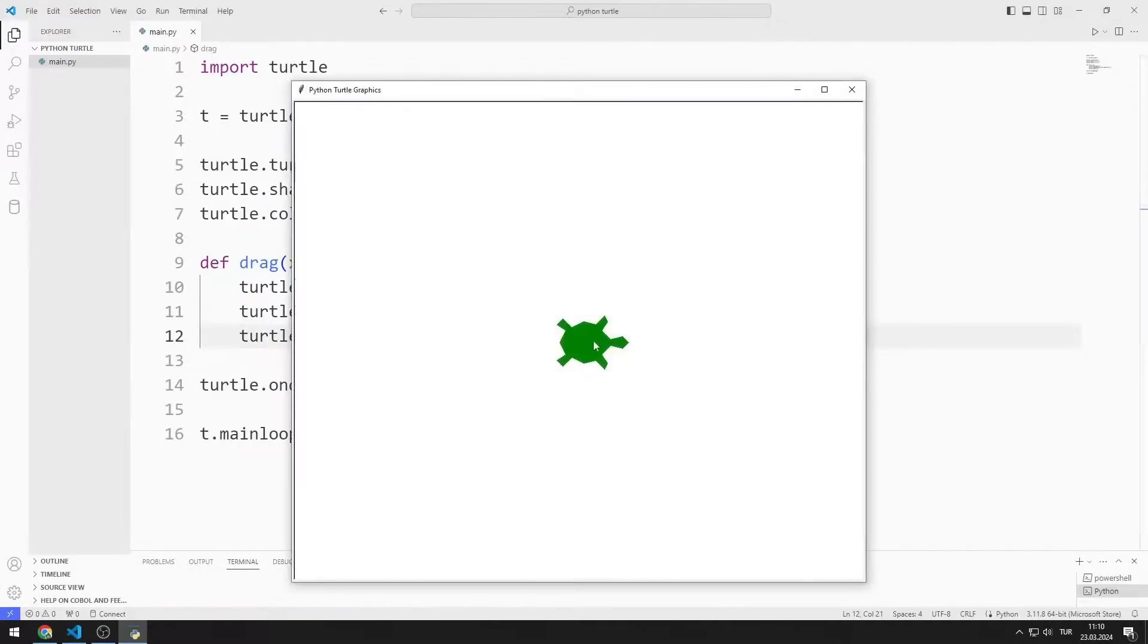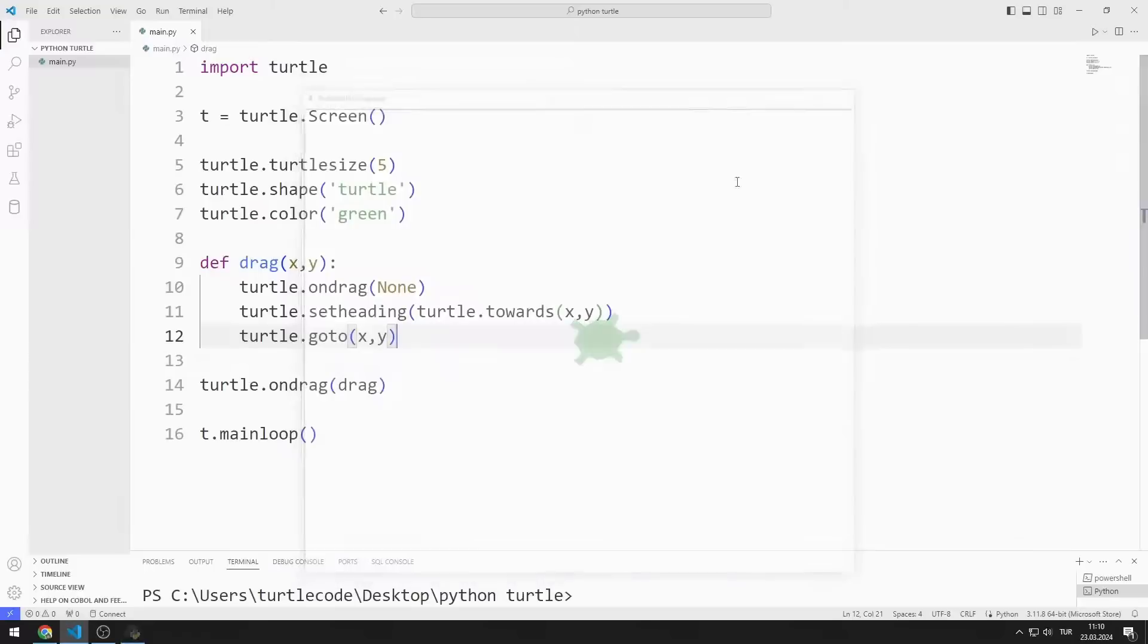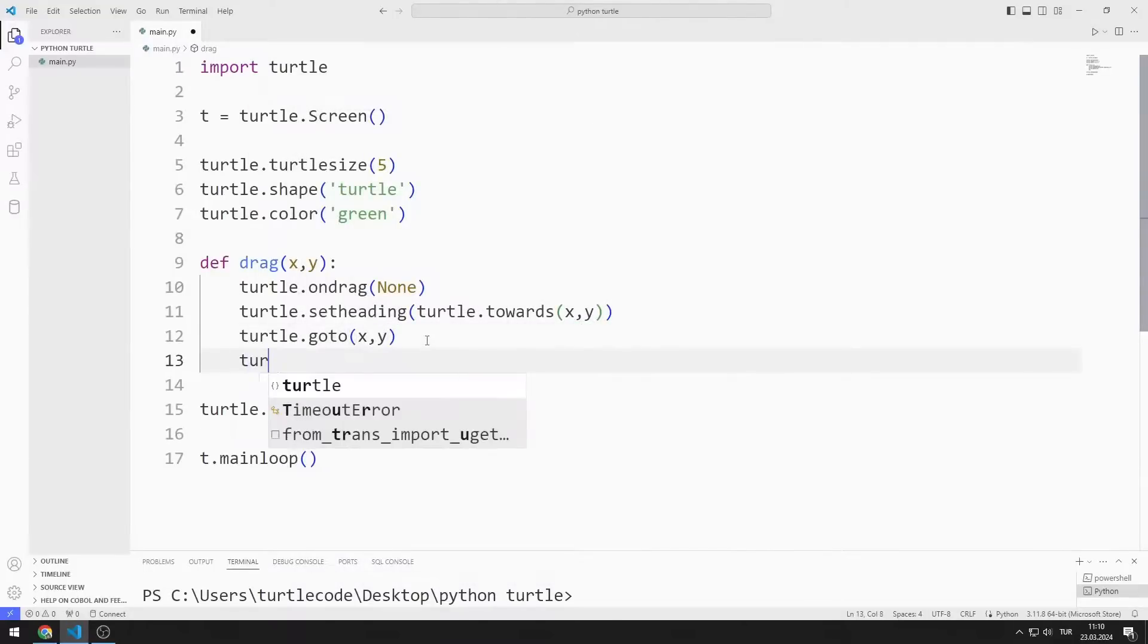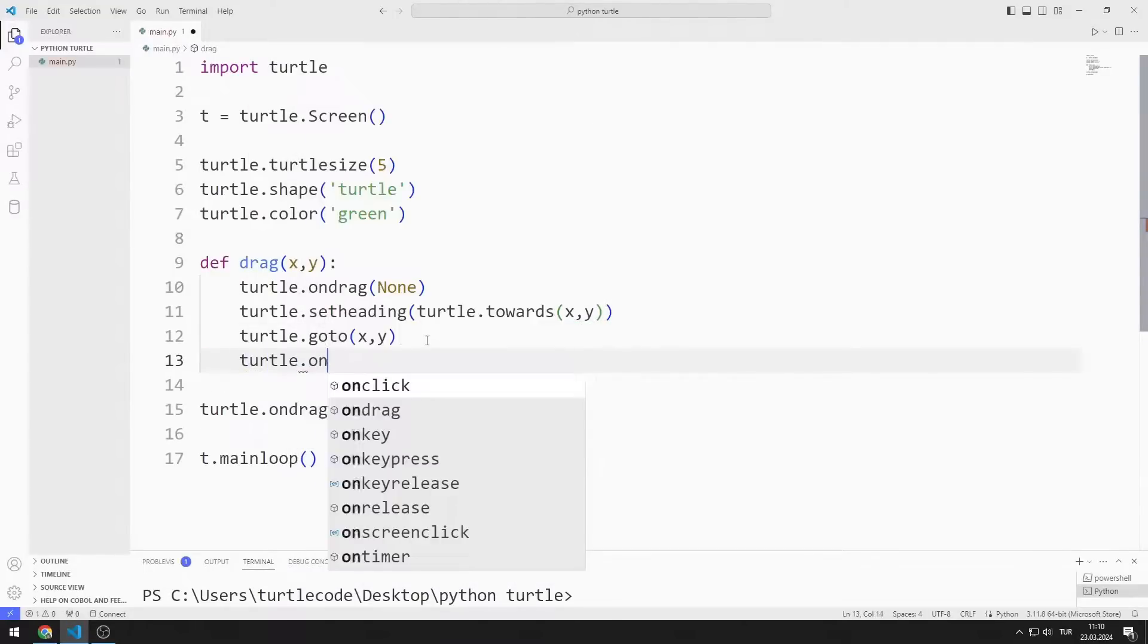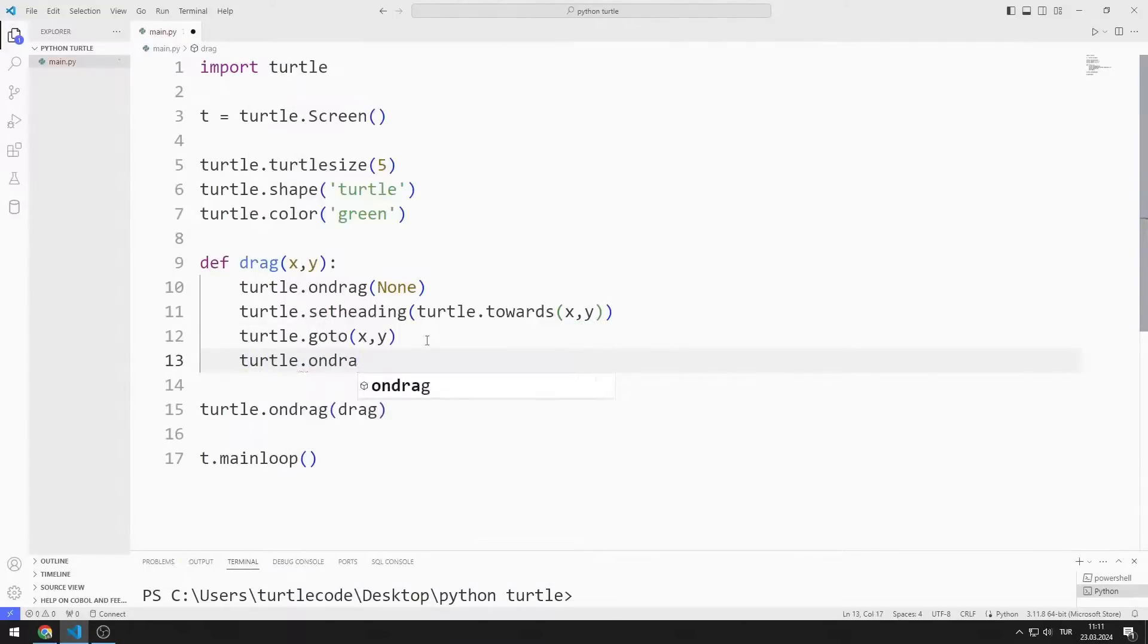Since I disabled the drag feature, the application does not work as I wanted. Finally, I activate the drag feature.